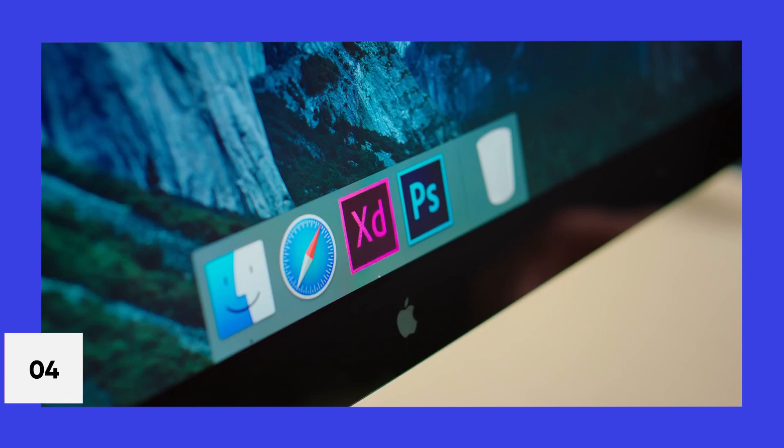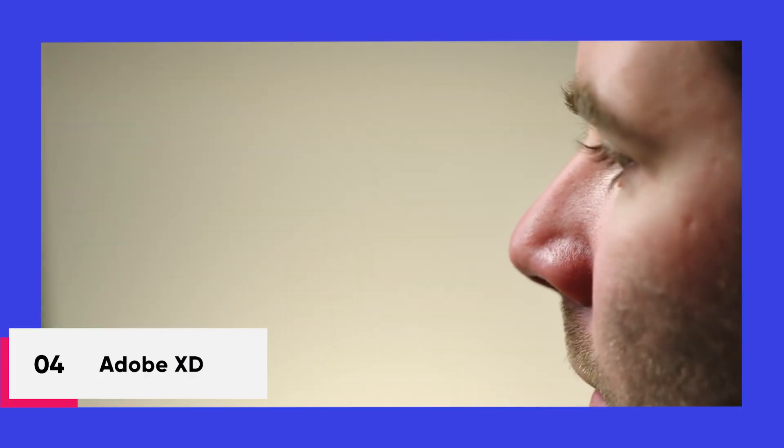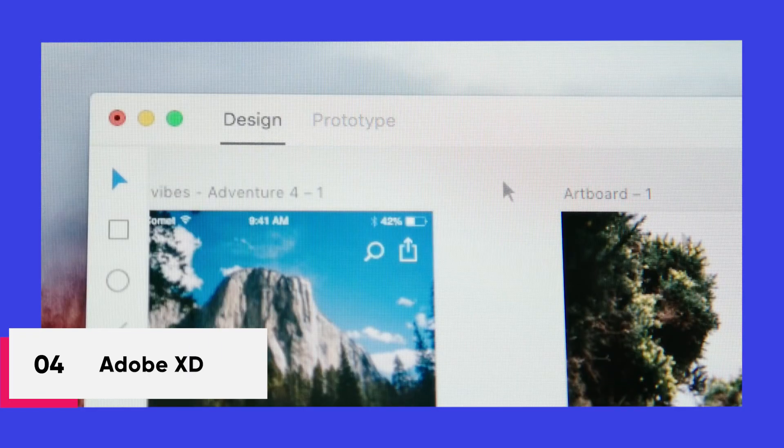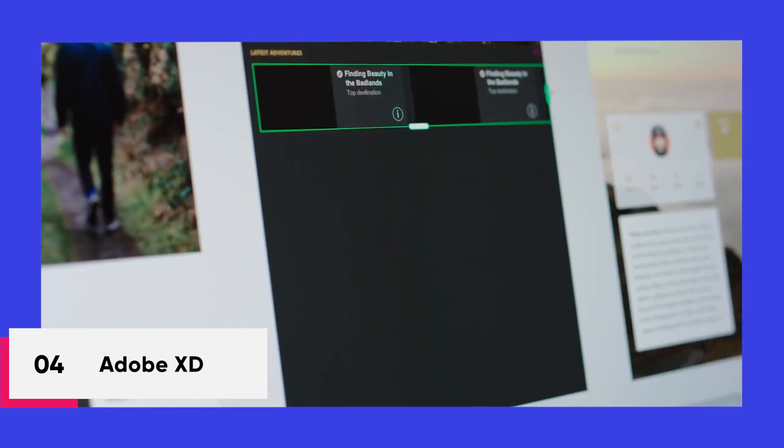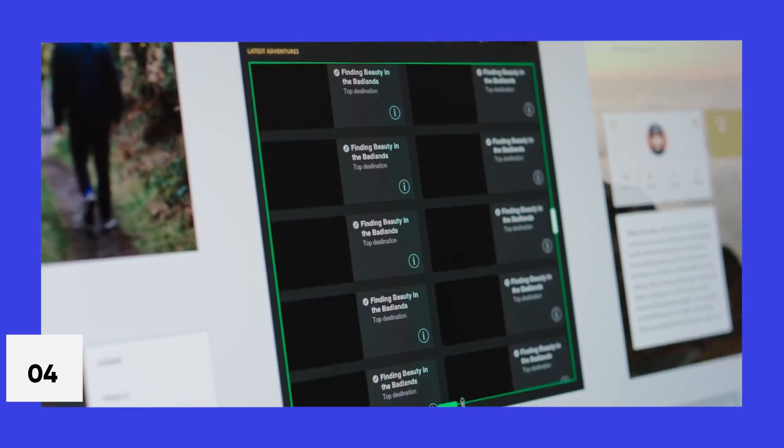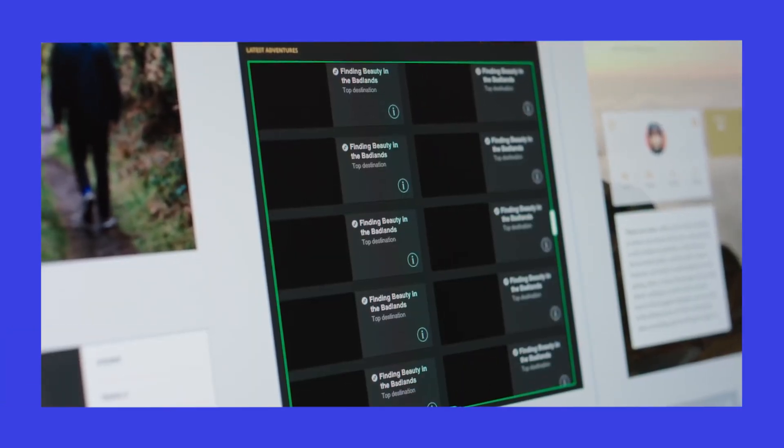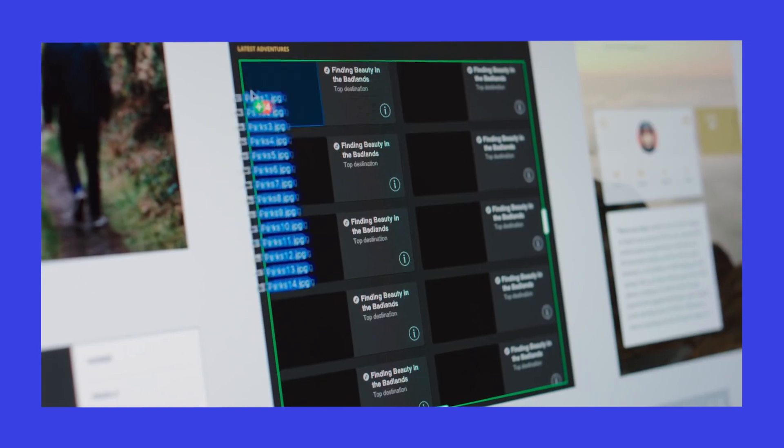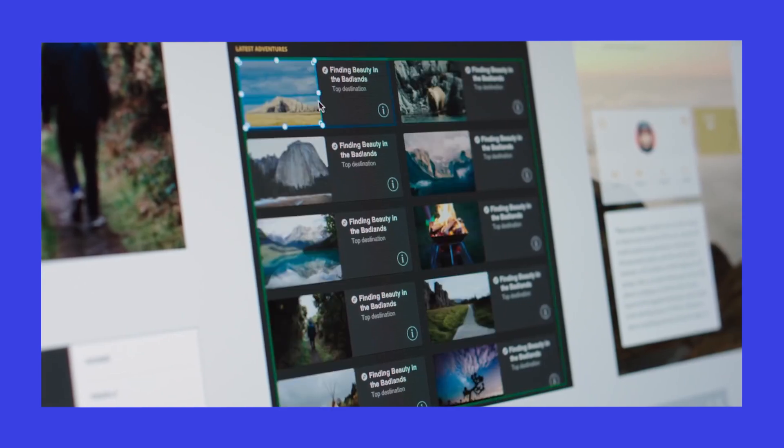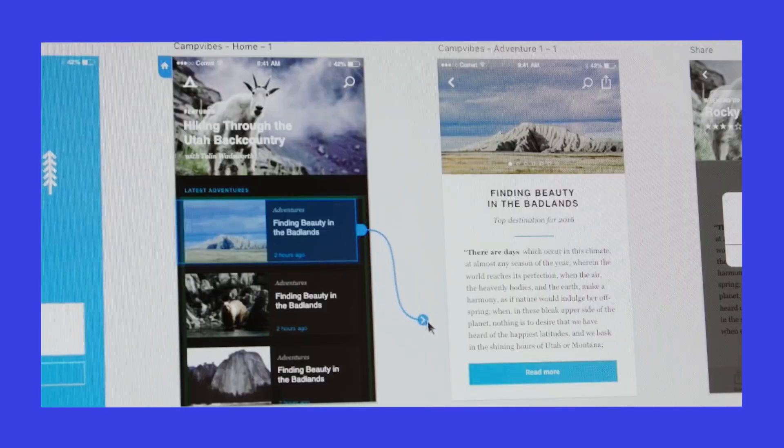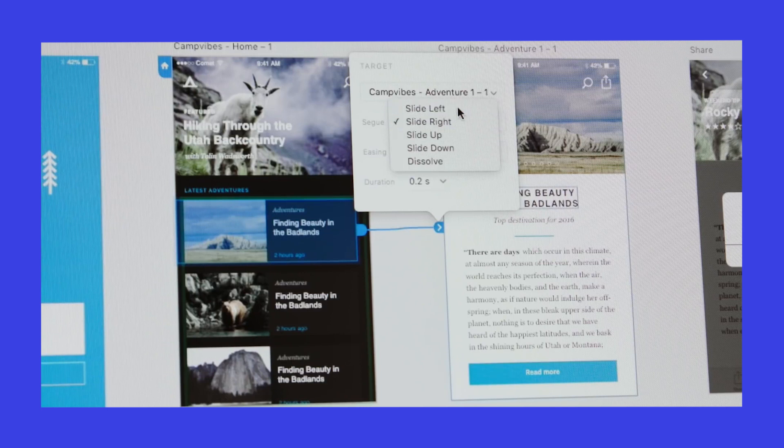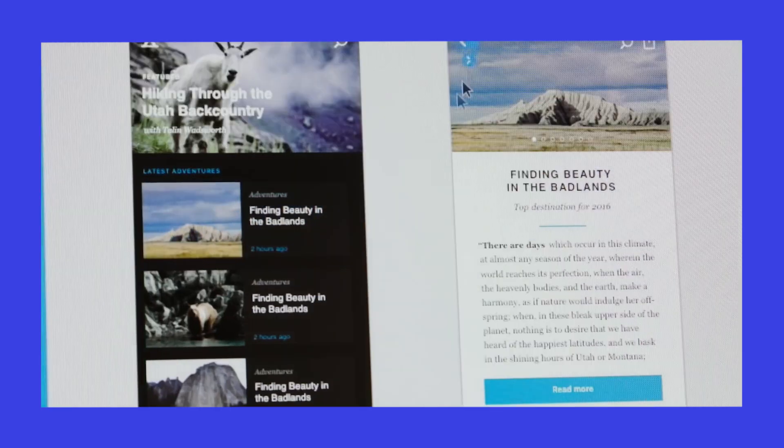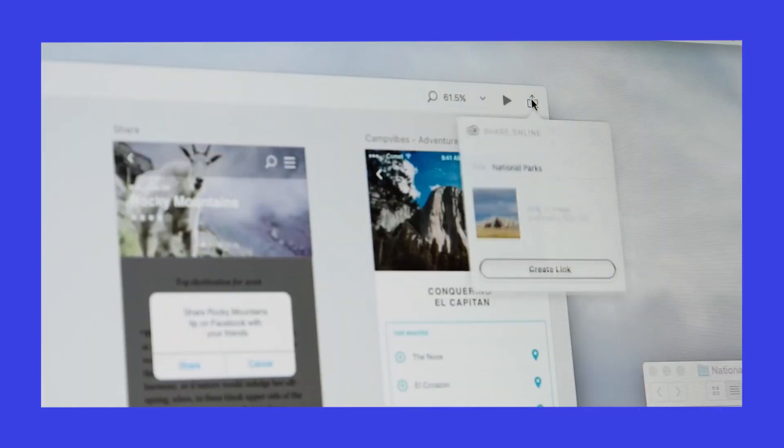Next on this list, we have Adobe XD. Adobe would get the award for the most decent tool. XD delivers features to help teams design, prototype, share and collaborate on rich user experiences. You can transform static designs into rich user experiences and moreover, XD can automatically generate animations for your UI.